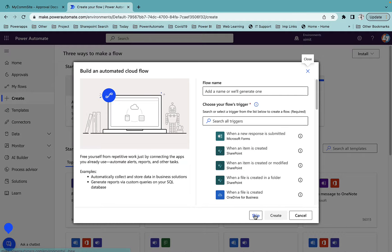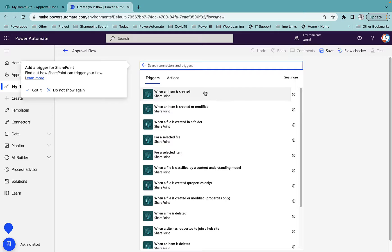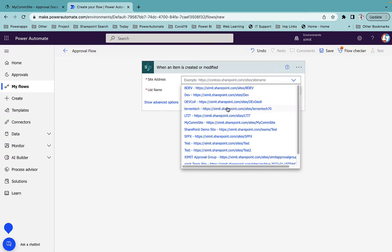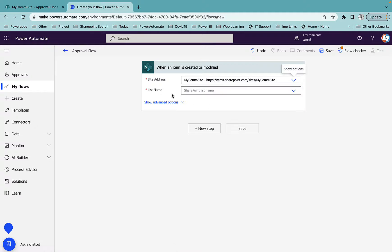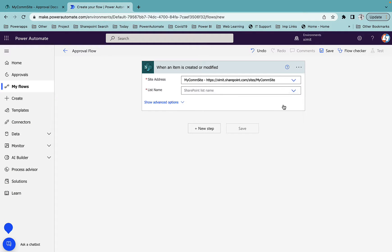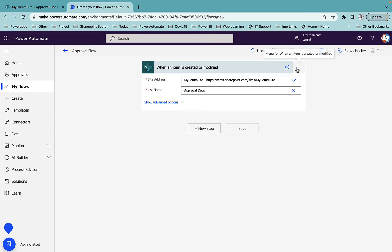I'll go to Power Automate and create an automated cloud flow. I'll name it 'Approval Flow' and select the SharePoint connector. I'll select the trigger 'when an item is created or modified'. I'll select my SharePoint site and for the list name I'll manually type 'Approval Docs'. I want to run this flow on a specific condition: only when the item status is in pending stage.